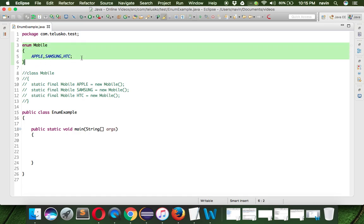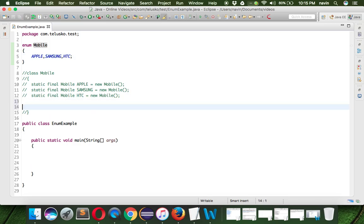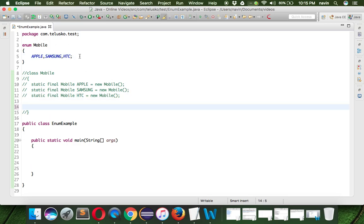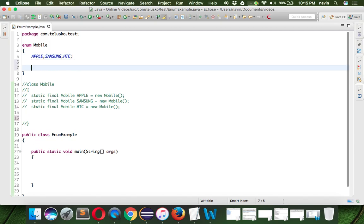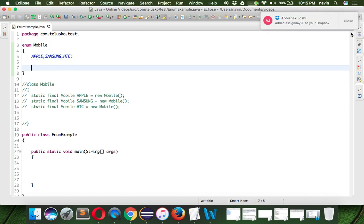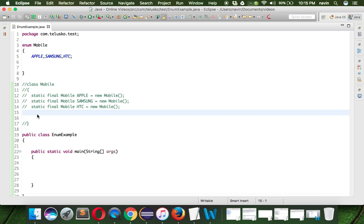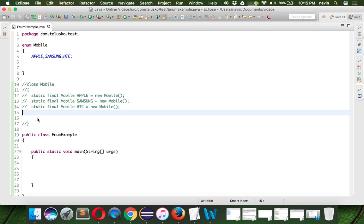Does that mean - in class we can define methods, right? We can create methods. Is it possible to create methods inside enum? And the answer is yes. The way we can create class - not class - the way we can create variables and methods inside a class...